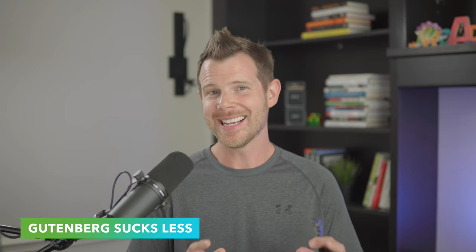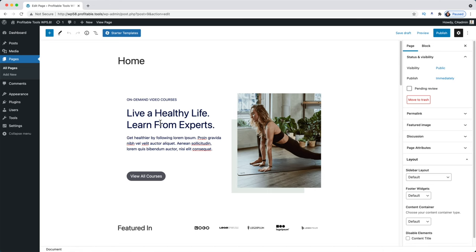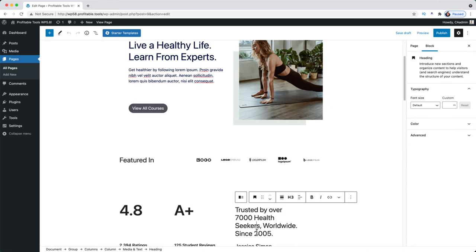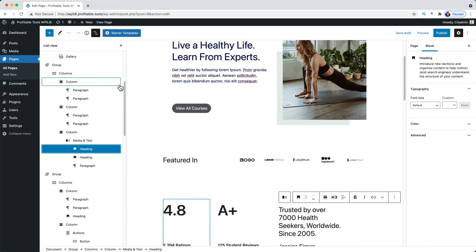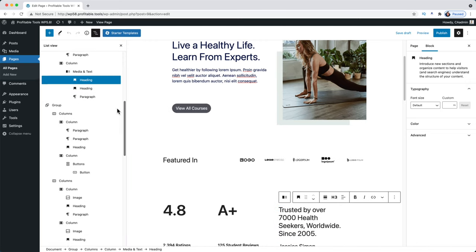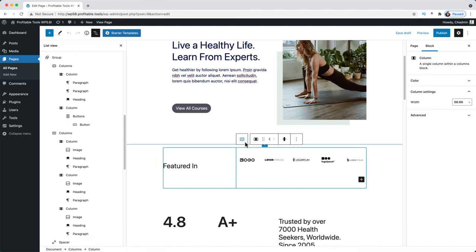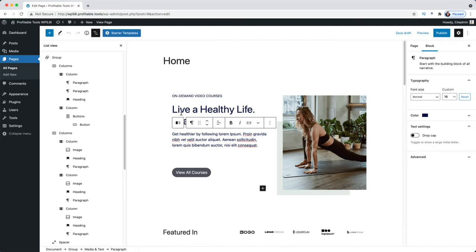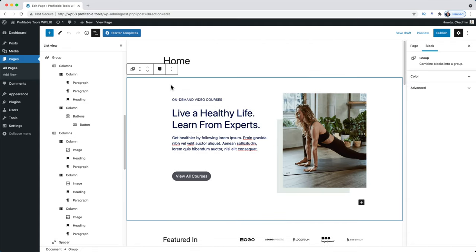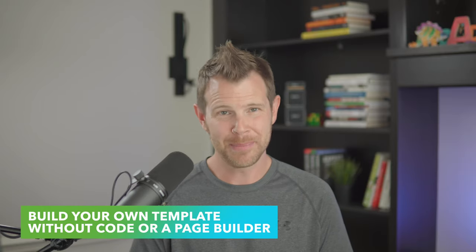Gutenberg sucks less now. I can do everything faster in Elementor, so I don't personally love Gutenberg, but I understand it's the way forward and I'm keeping my eye on it. In WordPress 5.8, it's now easier to select the parent block when you have nested blocks. There's a redesigned list view so you can see all blocks on your page or post, and you can always see the parent block in the toolbar — no more clicking around trying to get to the right block.